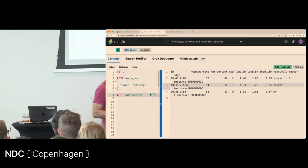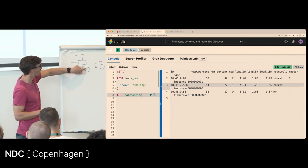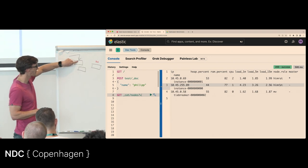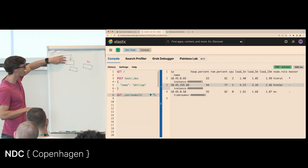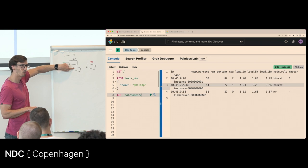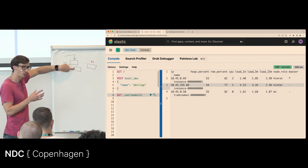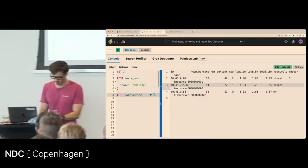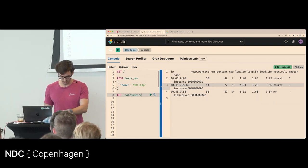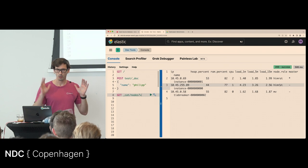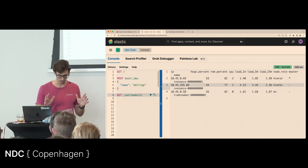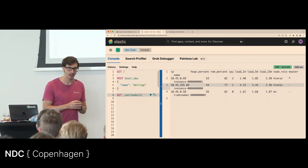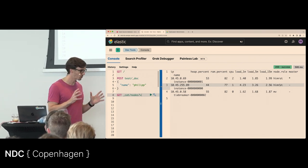For discovery, you only need to tell a node about one other node in the cluster — it will then share the full cluster topology. You don't need to configure every node with every other node. That's essentially it for cluster coordination.